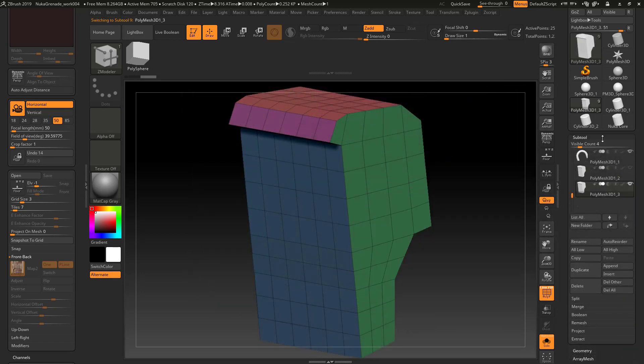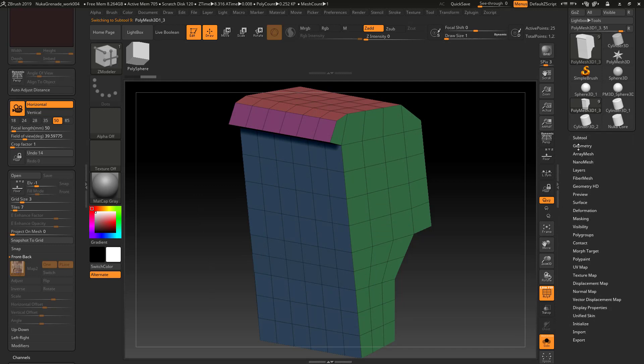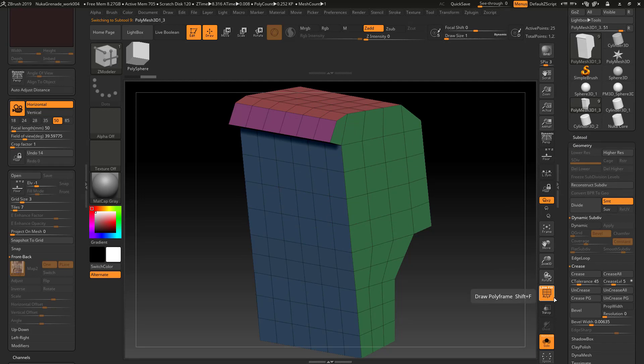I just tend to work on a duplicate when I'm doing dynamic subdivisions because I have to end up beveling things and cutting into them, and I don't want to destroy the original work that I had in case I have to use a different convention.